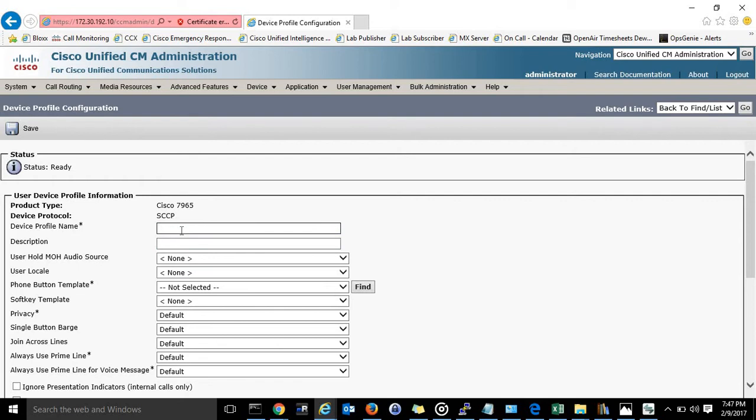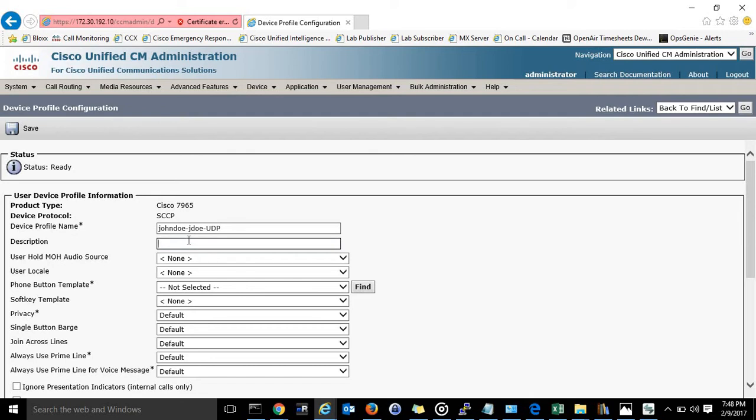Okay so this is the naming convention I like to use. First name, last name, and then user ID, UDP description, john do.